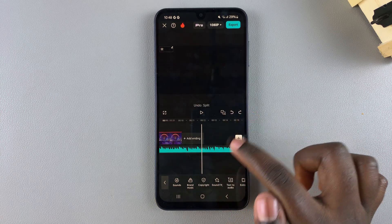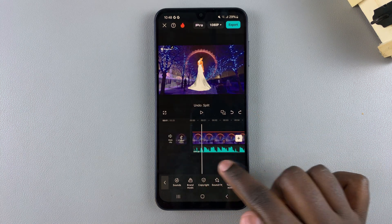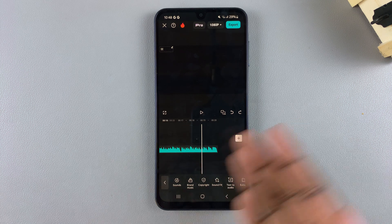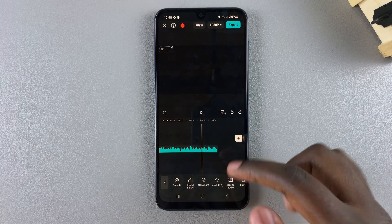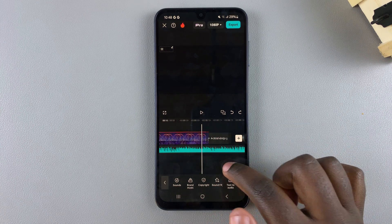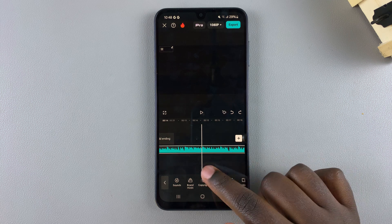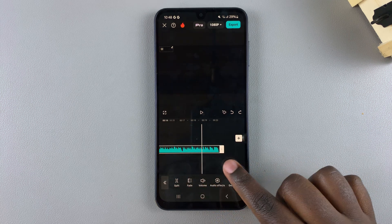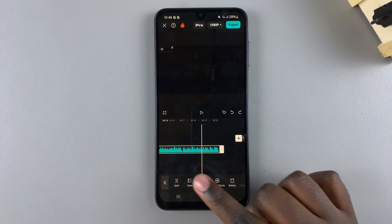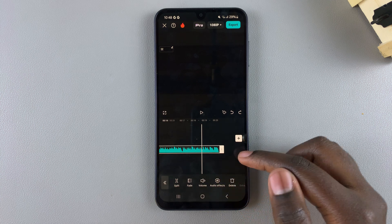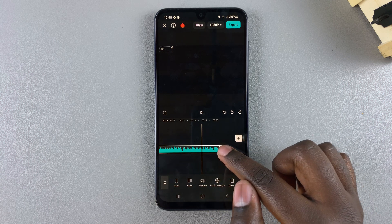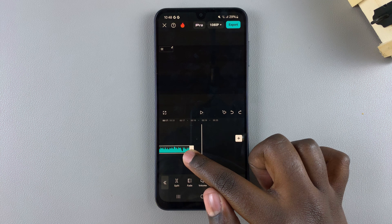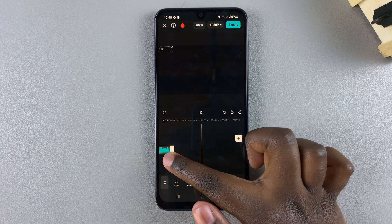Alternatively, if you want to adjust the music without actually deleting any parts — so that if you want to come back you can work on it later — then all you need to do is simply select the track. You should see these white bars at the beginning and at the end of the track.